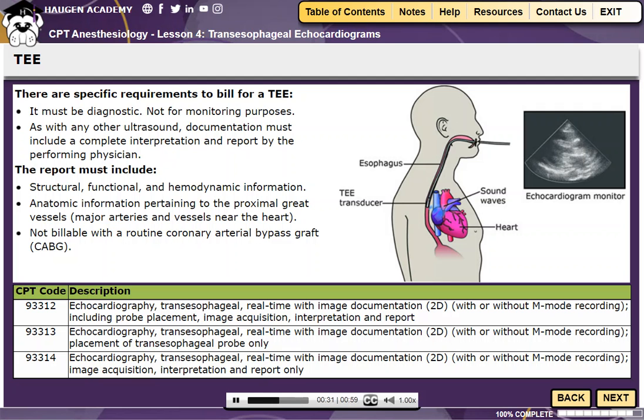Think of this service as having three parts: probe placement, image acquisition, and the interpretation and reporting. You will see this reflected in the CPT code descriptions.